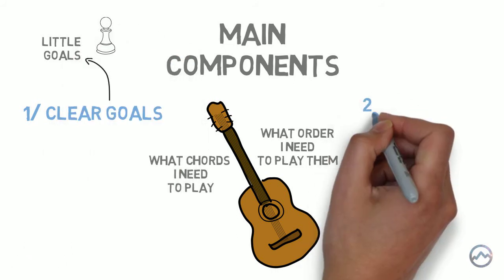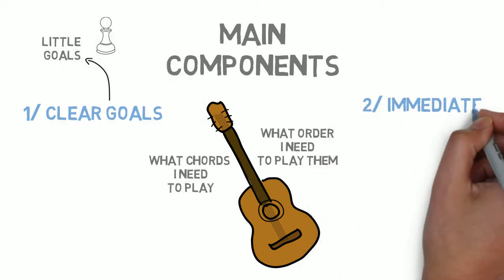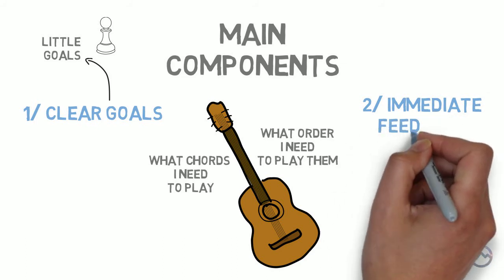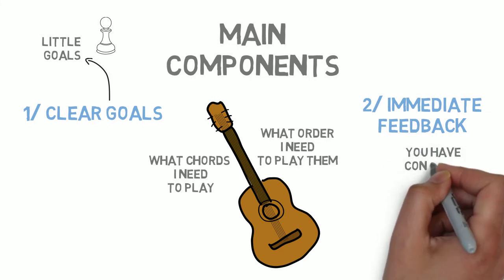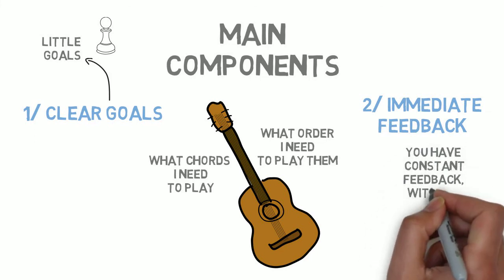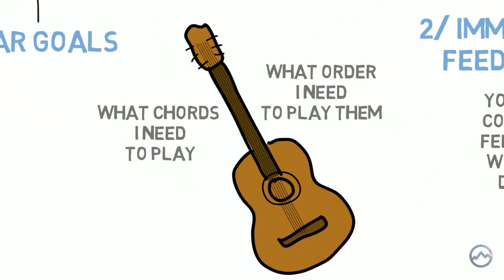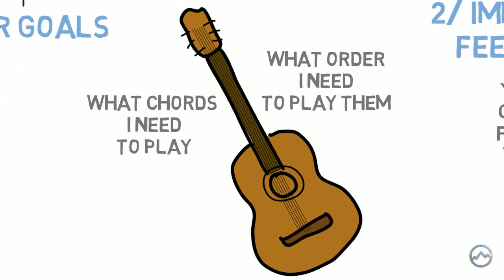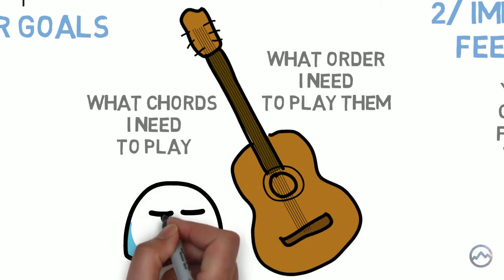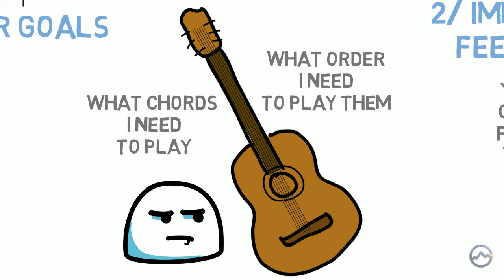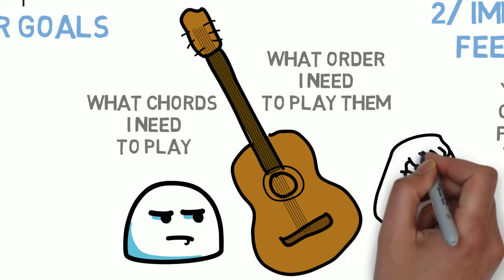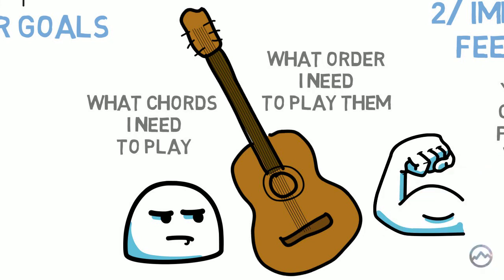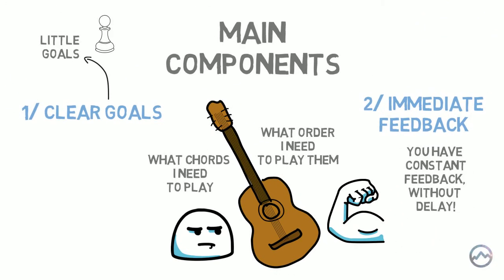Number two, immediate feedback. The feedback of the activity must be immediate. This means that at every moment you know whether what you're doing is getting you closer to the goal. When I play my guitar, I absolutely know straight away if I've hit a bum note. But when I'm playing and everything's going well, of course I know that I'm on top form. And it's this constant feedback that keeps you focused on the activity.